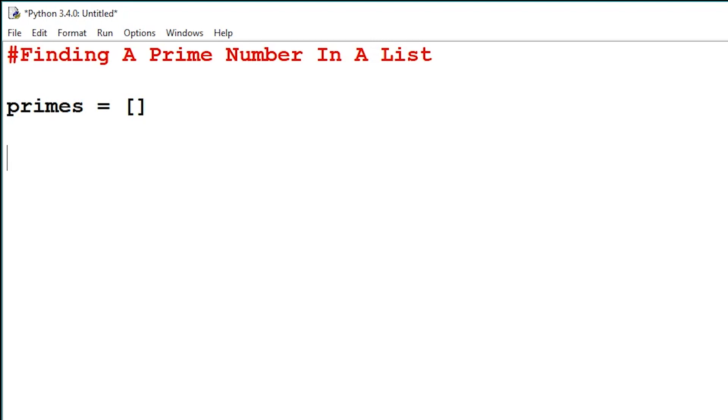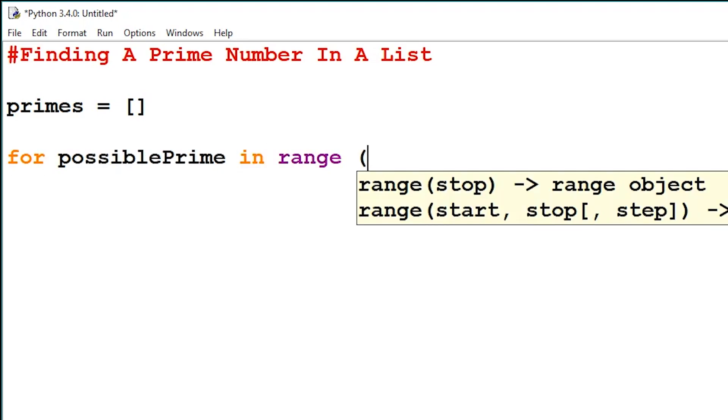Then we'll create a for loop that will loop through the range that we want to check. We can say for possible prime in range, and I want to find all prime numbers from the value 2 to the value 50.